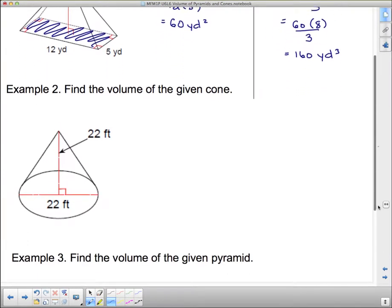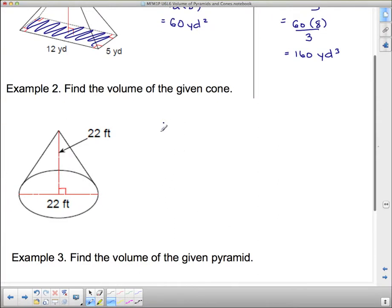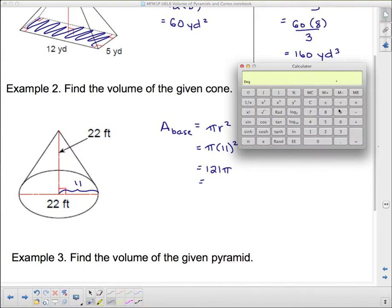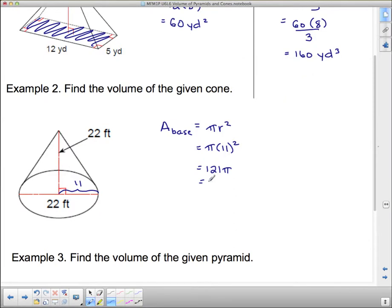Now let's look at this cone. Again, we find the area of the base. In this case the base is a circle, so that's pi r squared. The problem gives me the diameter, so I need the radius — the radius is 11 because the radius is half the diameter. So I need pi times 11 squared. 11 squared is 121, so 121 times pi equals 380.1. That is in square feet.